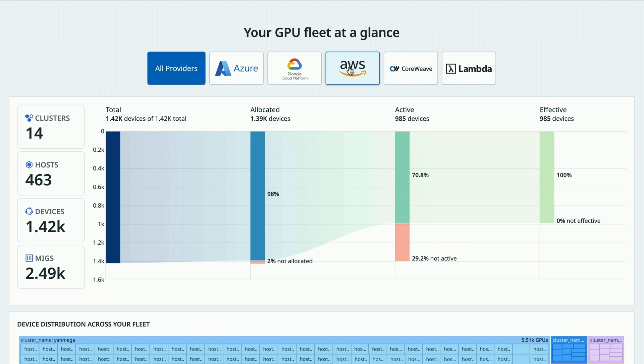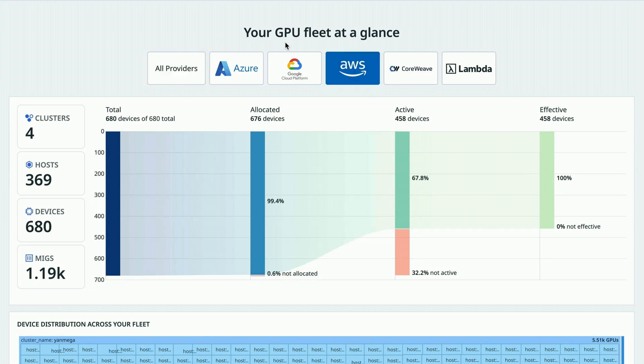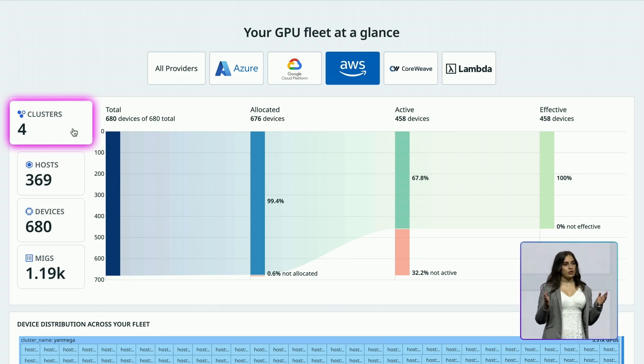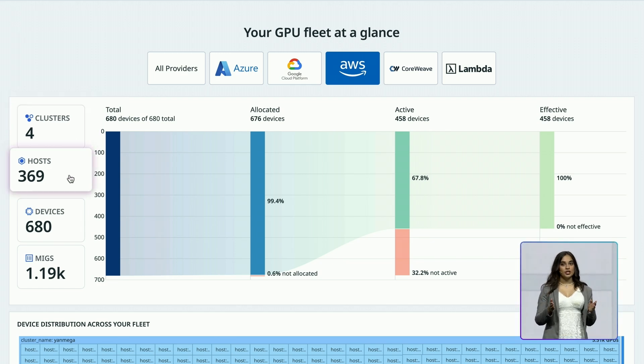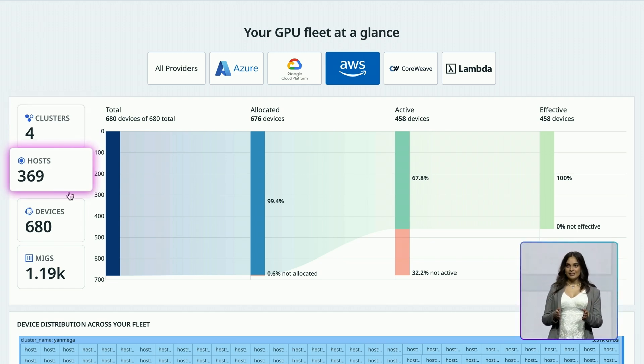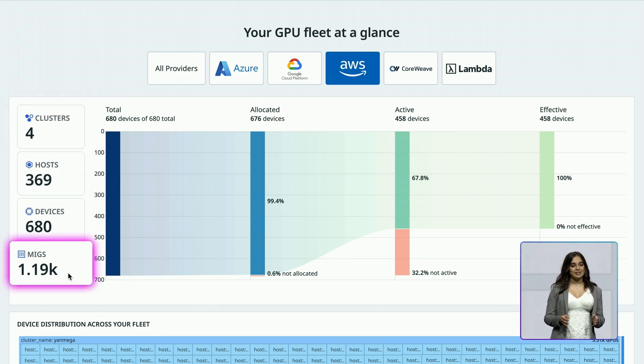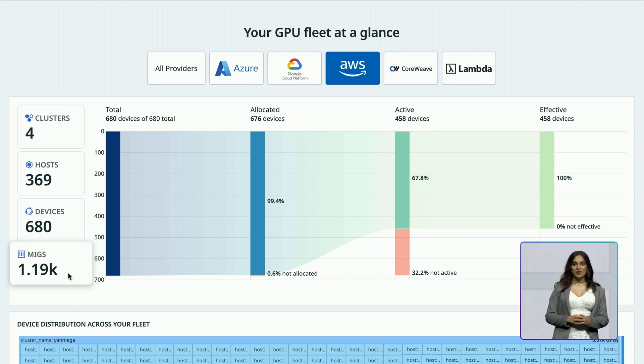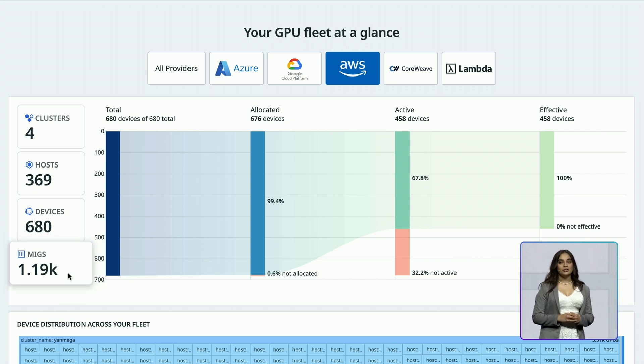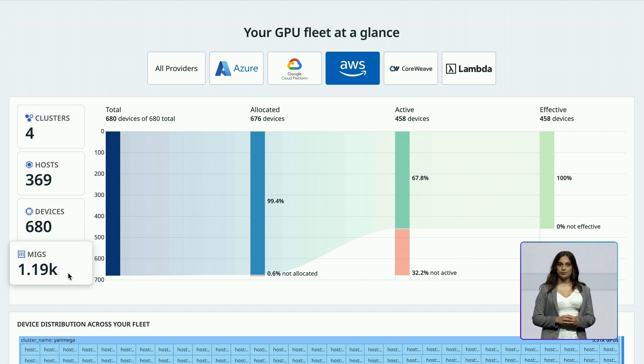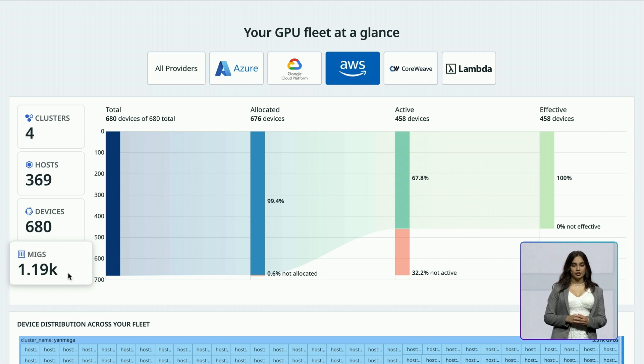You can view your fleet at the cluster level, then drill down to hosts, GPU devices, and even MIG slices. And it doesn't stop there. Datadog GPU Monitoring solves for various issues. Let's start with contention.